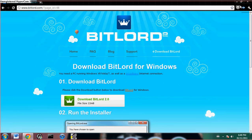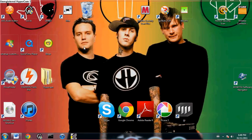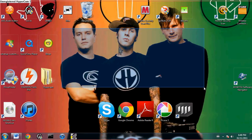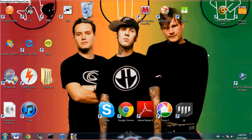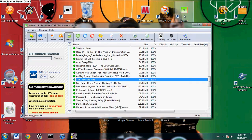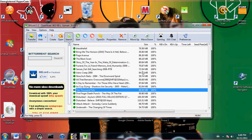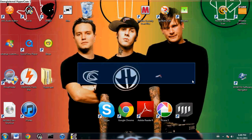And once you do that, if you create a shortcut to your desktop it should look like this. You can do tons of things with this — it's a brilliant, brilliant program.